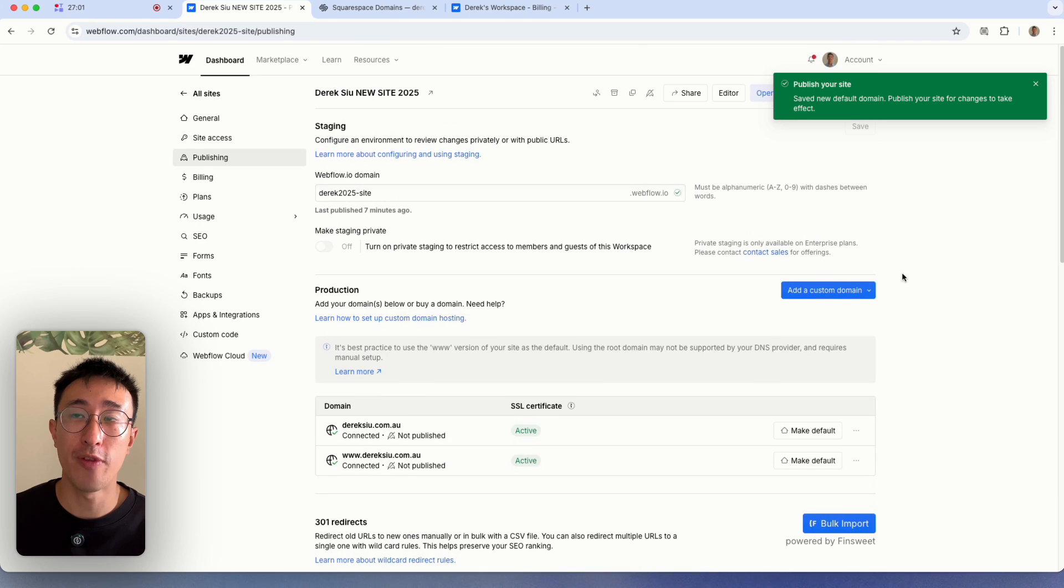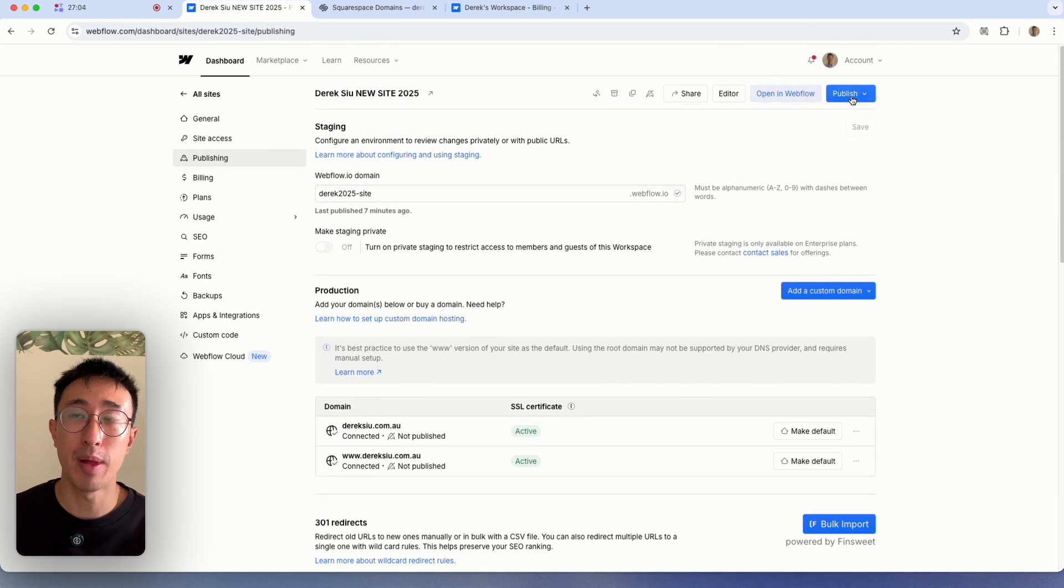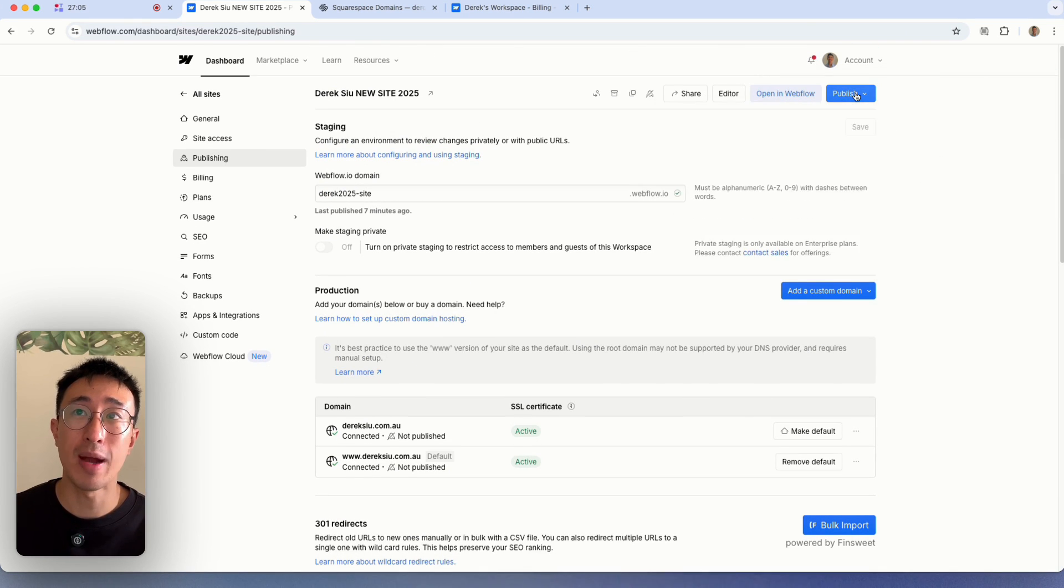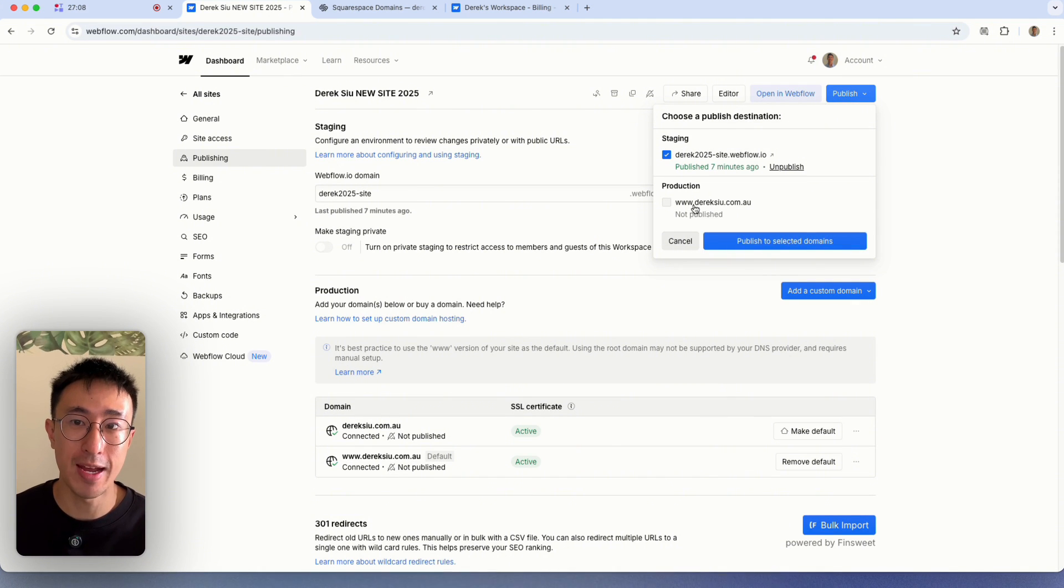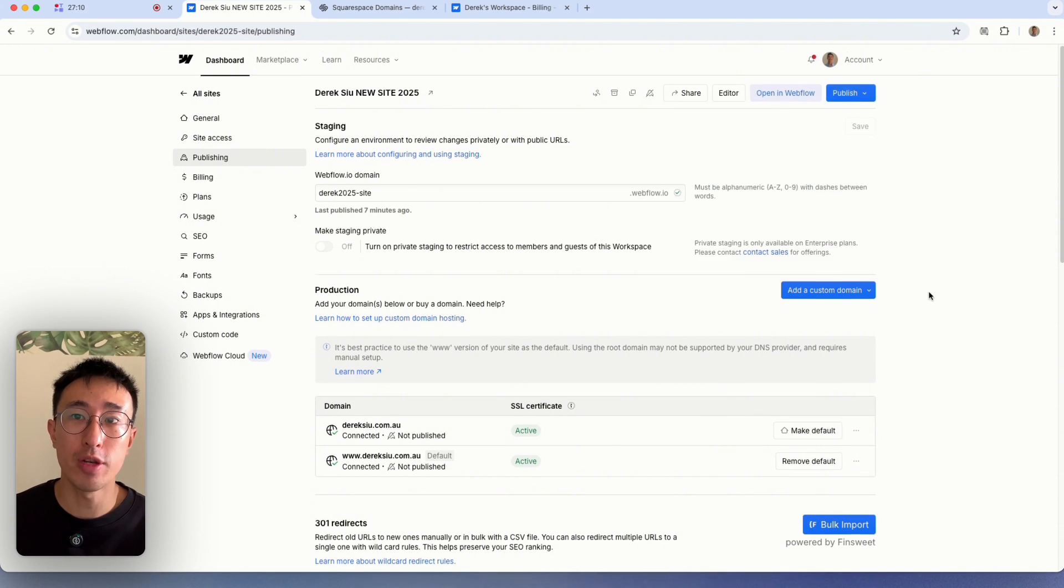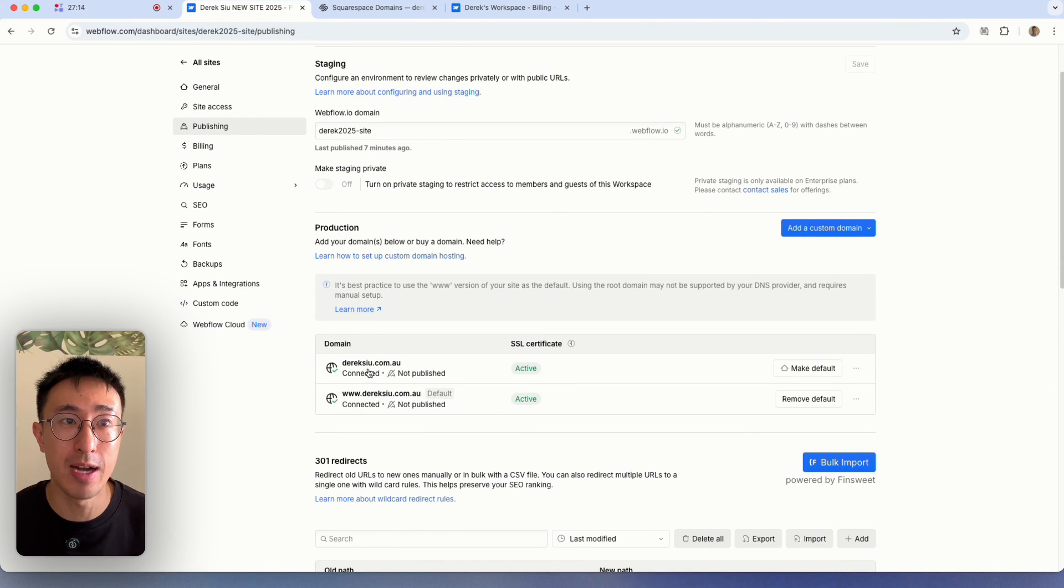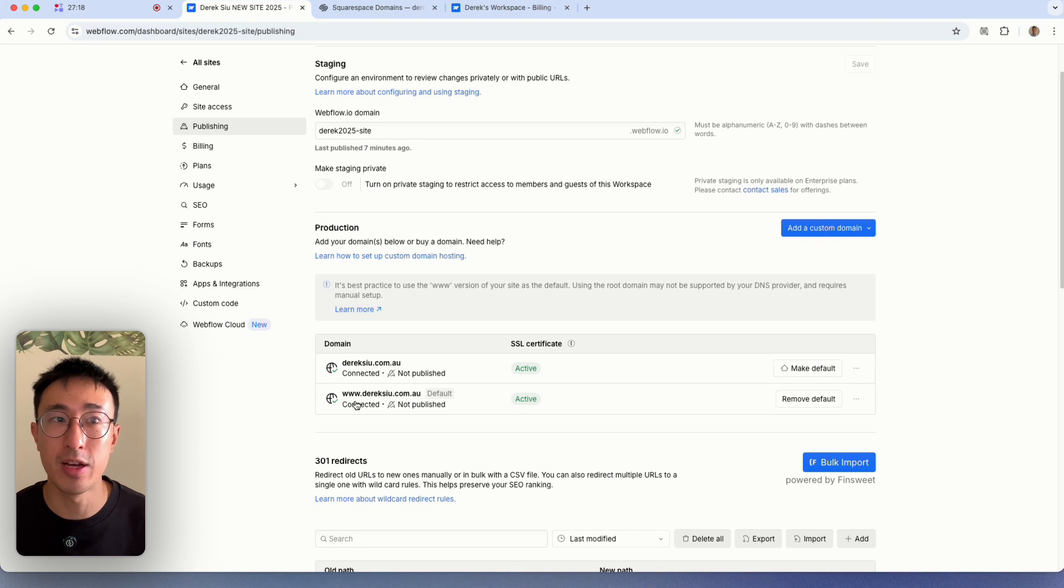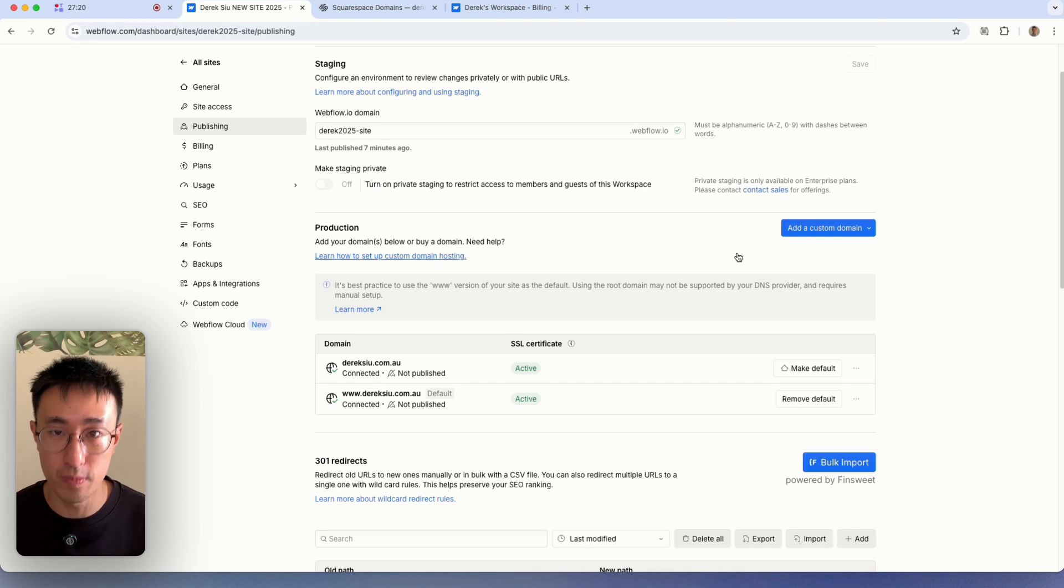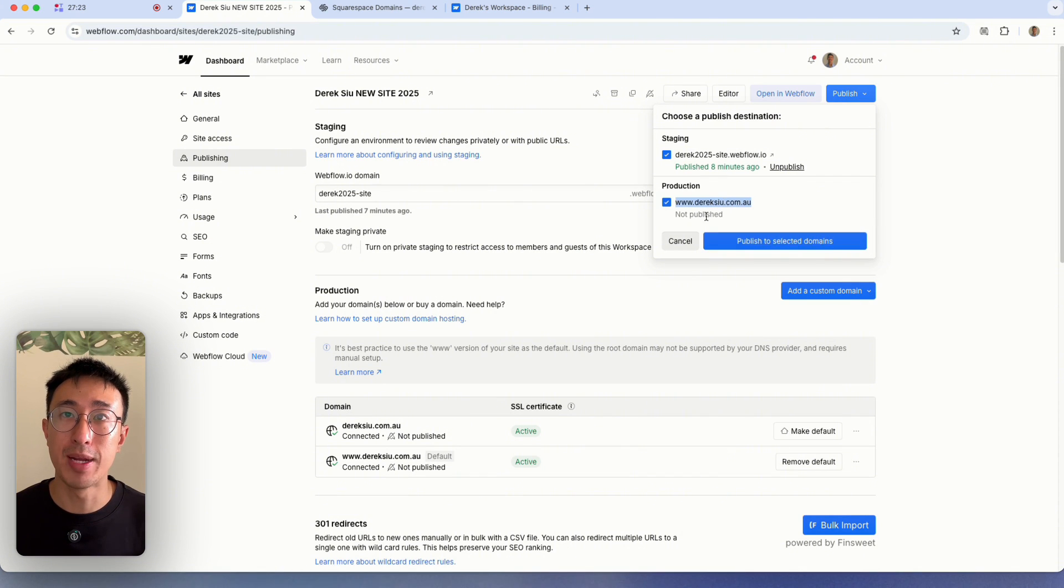And now with everything done, you always want to save and publish the site. So right now we'll publish. You notice we have that custom domain name added right here. And you'll notice right here, this is now the default. What this is saying is if you type in derricksu.com.au without the www, it's automatically going to add the www for you. Right now you'll notice this right here, but it says not publish.